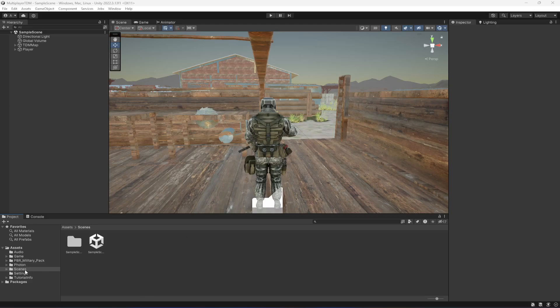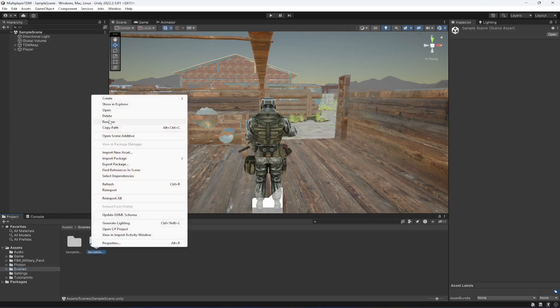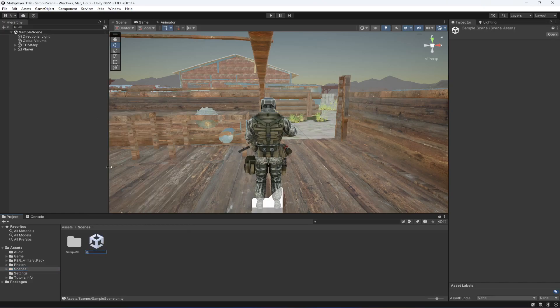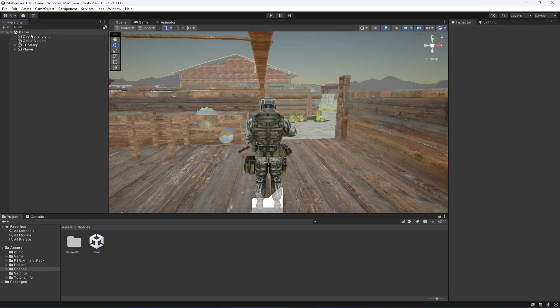First of all, in the Scenes folder, as you know we have this sample scene. What I want you to do is simply rename this to Game, or you can name this as Level 1 or Map 1 or anything you want, but I will just rename this to Game.